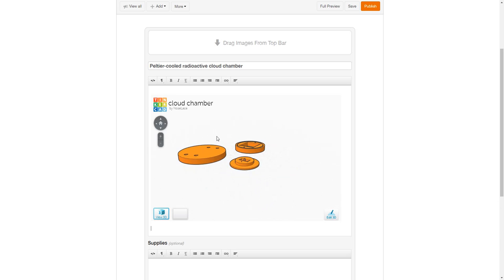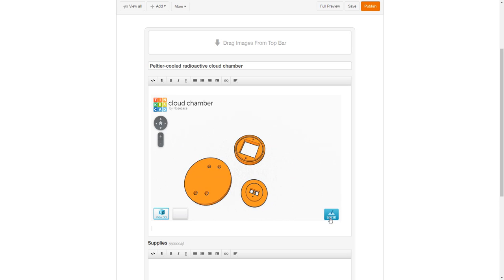And then if you do decide you want to edit it, you can click on this edit 3D and make an account and do all of those things. So thanks for watching. Hope this was helpful and bye-bye.